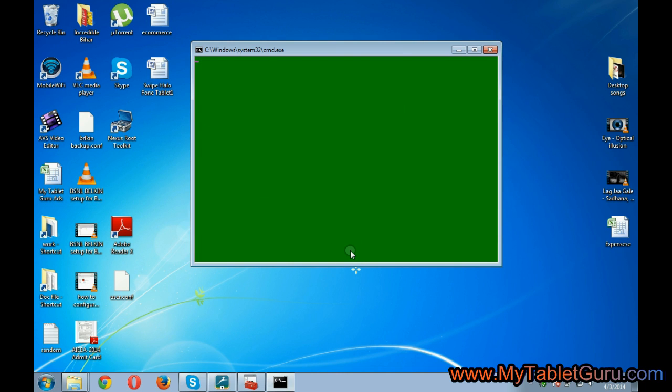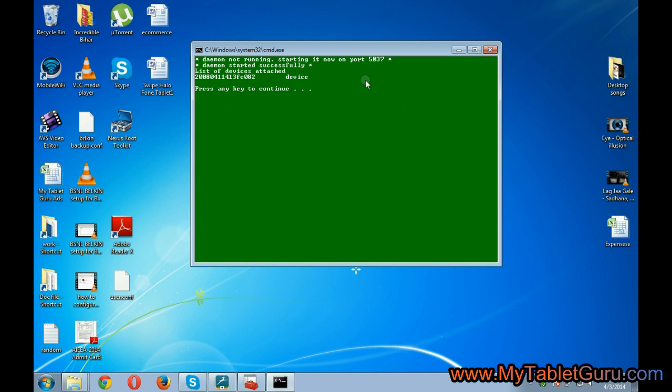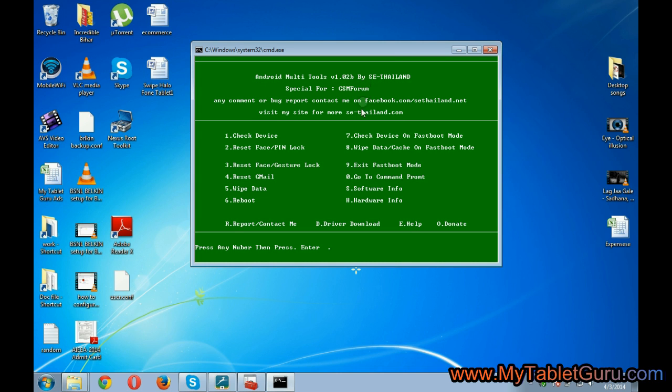Now here type 1, which will detect the tablet. The tablet is indicated here by your numbers. It means the tablet has been detected.